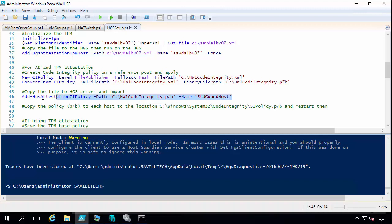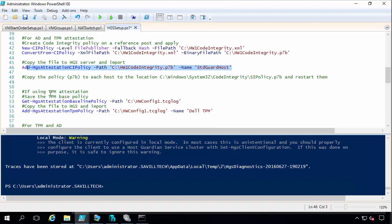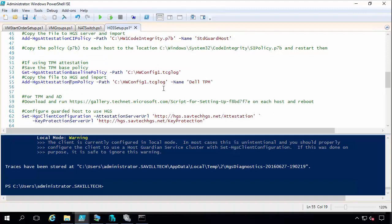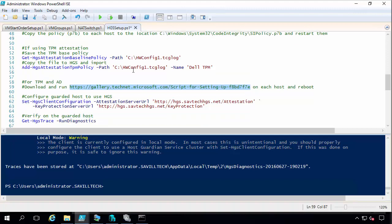And this is all documented step by step. If you search for shielded VMs, Microsoft has a fantastic step by step document that goes through all of this. If I'm using TPMs, I create a TPM based policy for each of my types of hardware. And I copy that to my TPM server. And then download a script and I run that on each of my hosts. And at this point I'm ready. I have my HGS server set up. It's ready to actually start being used by the various servers.